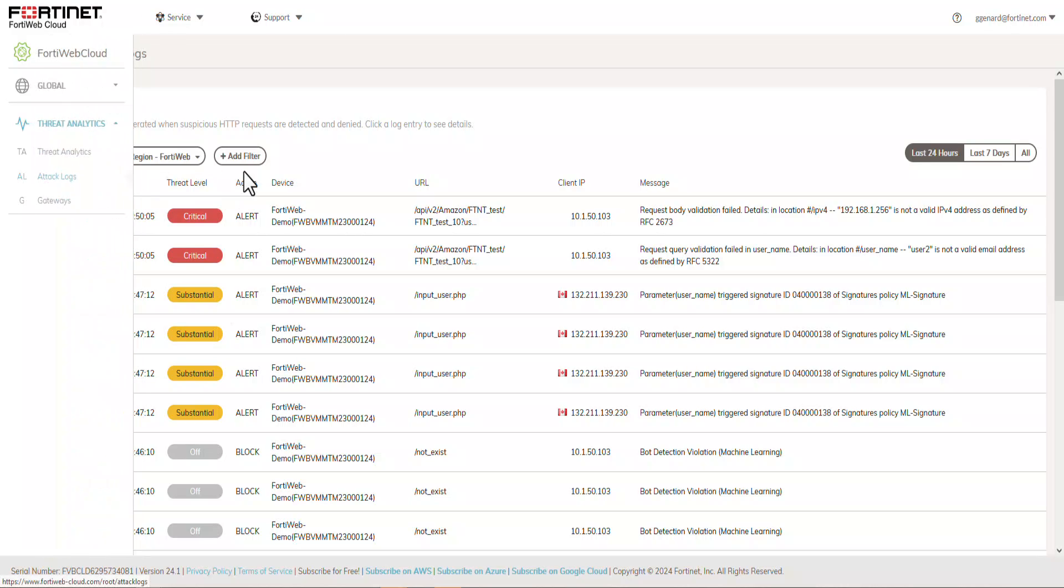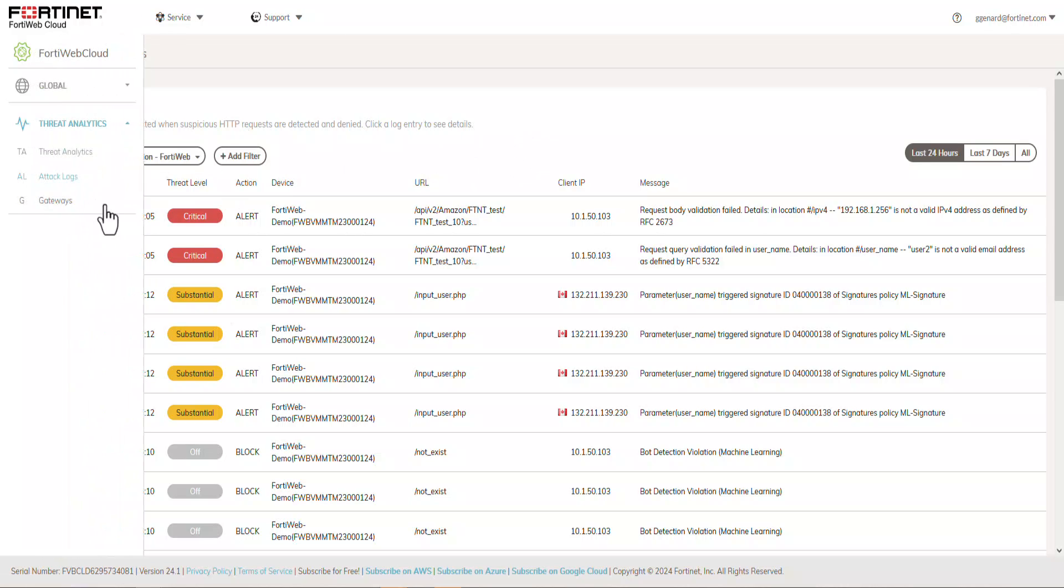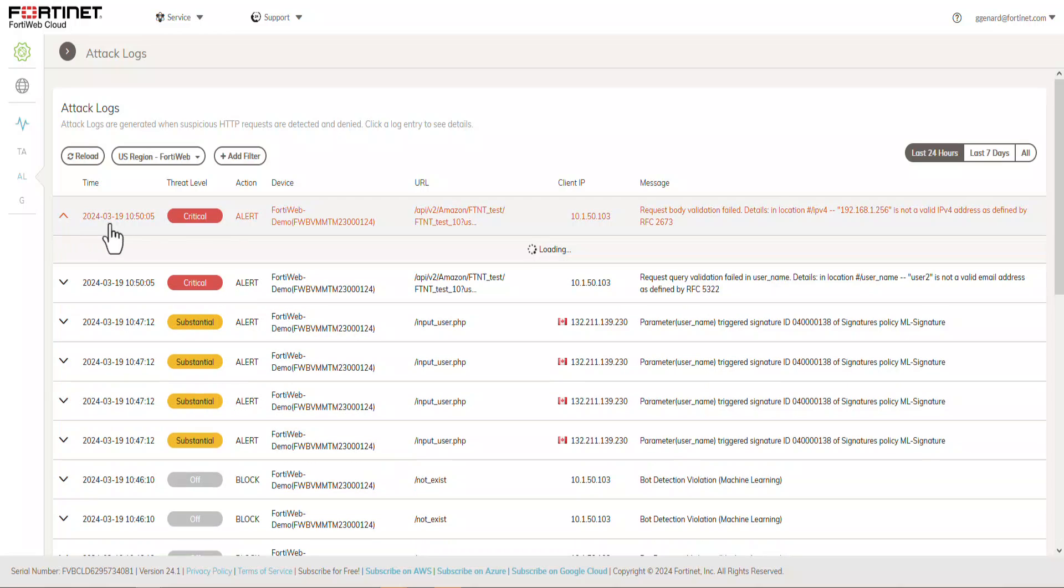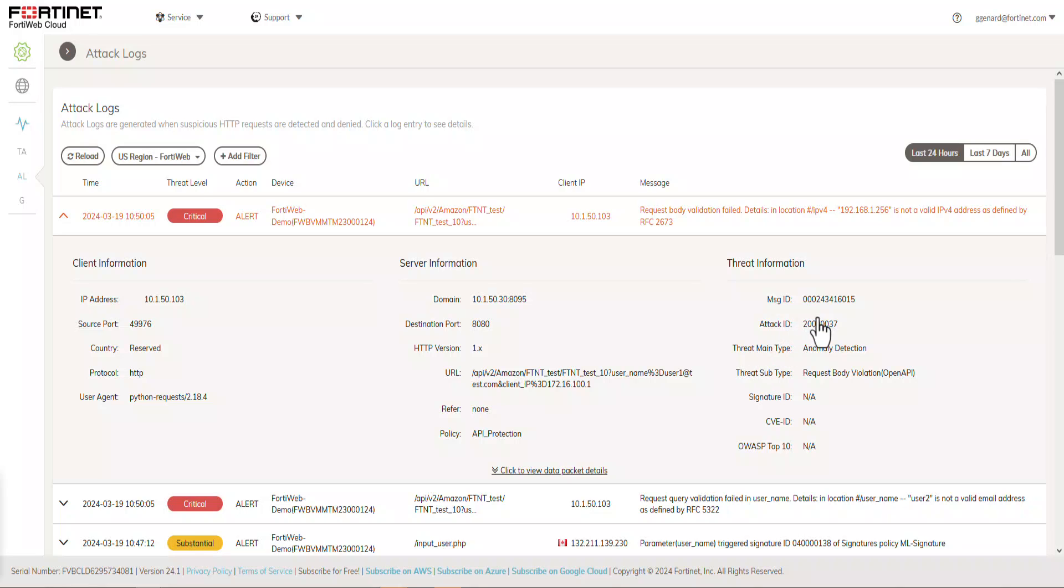And now let's go into attack logs, which gives you an overview of the top threat levels, which is critical, substantial, and moderate. Here, it gives you client information. You've got server information and threat information that you could use to understand the attack logs.